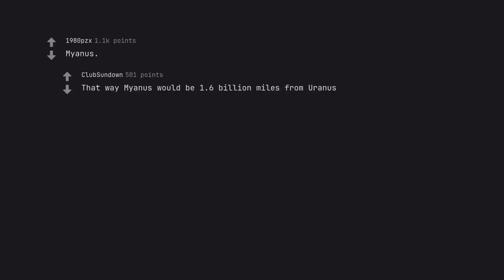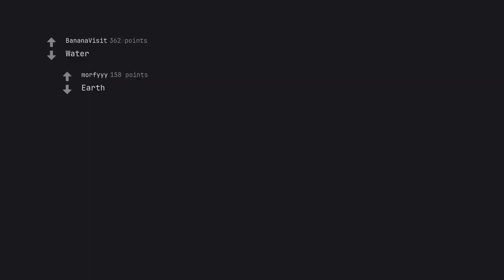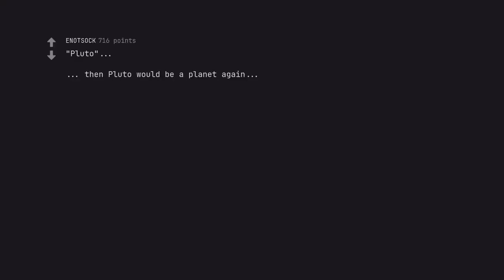Myonis. That way Myonis would be 1.6 billion miles from Uranus. Water earth. Pluto. Then Pluto would be a planet again. You hear about Pluto? That's messed up.